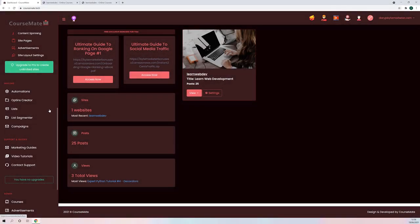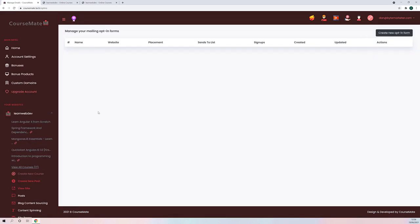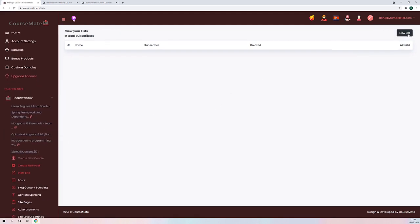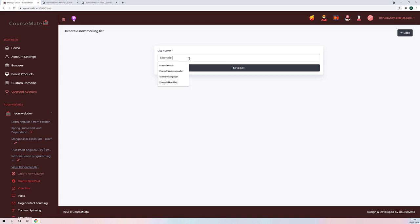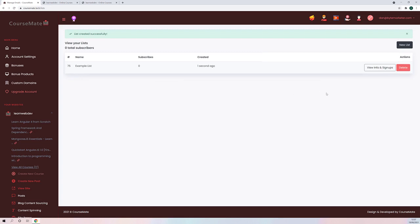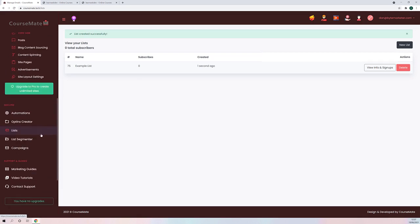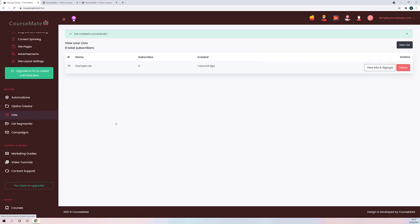Something else I haven't mentioned yet are opt-in forms. We actually have a fully integrated autoresponder service built into the software. You can create unlimited lists — for example, I'll just create an example list here — and you can have unlimited subscribers with no limits whatsoever. Unlimited subscribers, unlimited lists.